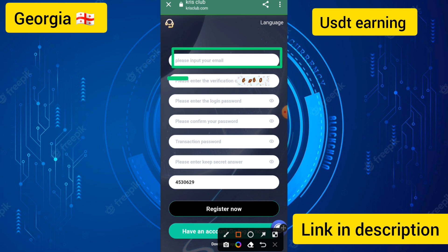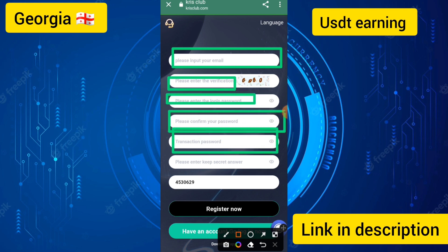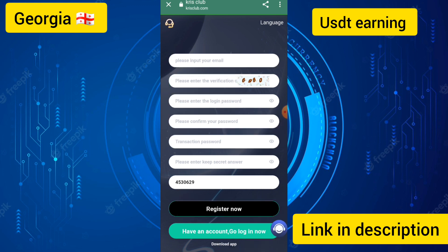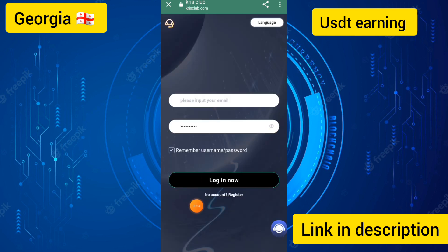First of all, you can enter your email, then enter the verification code, then enter the login password and confirm login password. Then you can enter the transaction password and the transaction box, link to your bank account, and then touch the register button to create your account. I have already created my account, so I'll go to login and click the login button and enter the email.